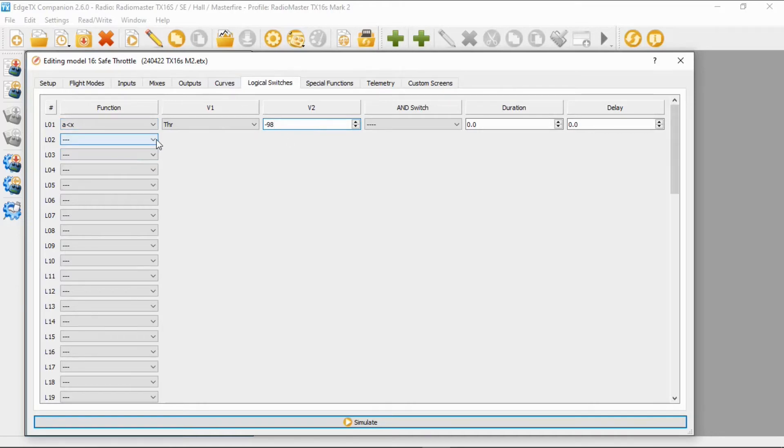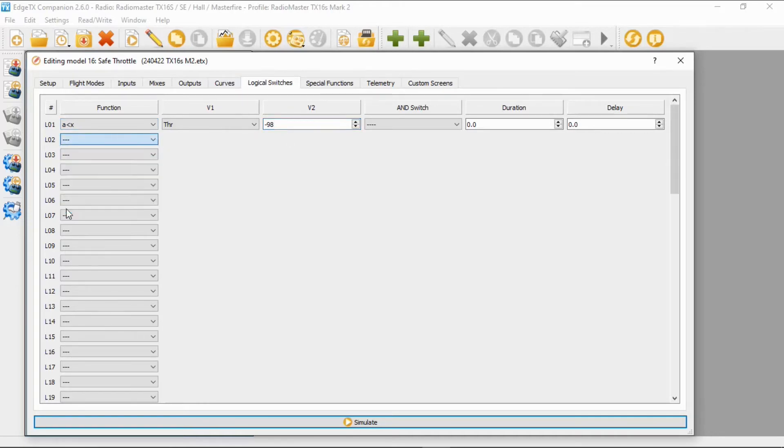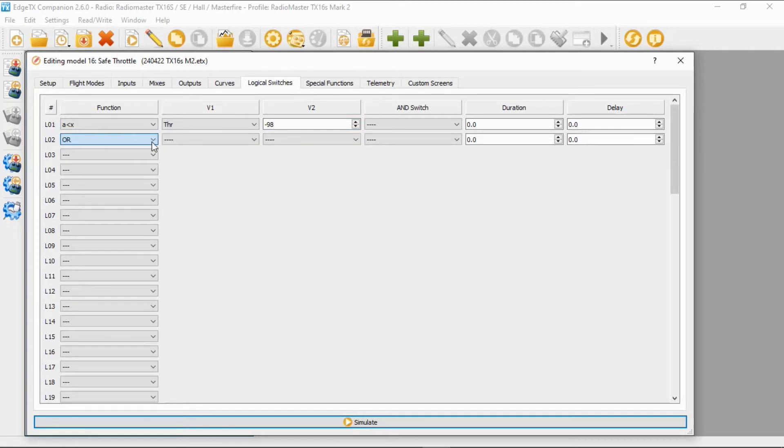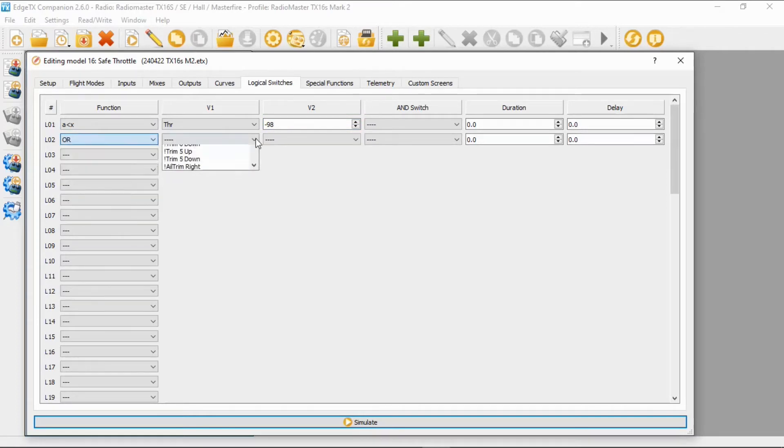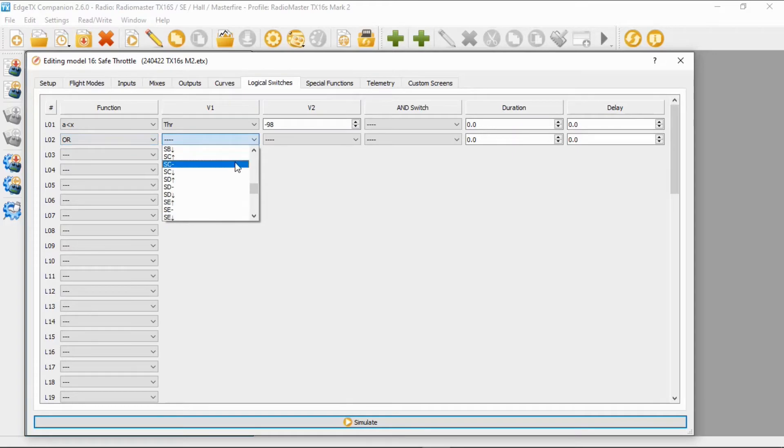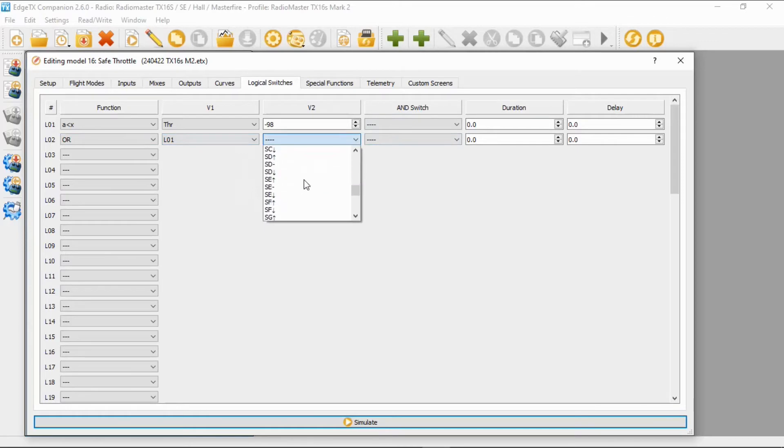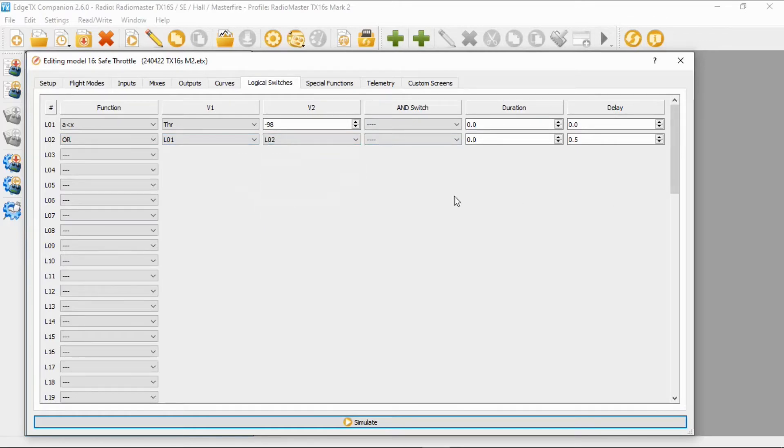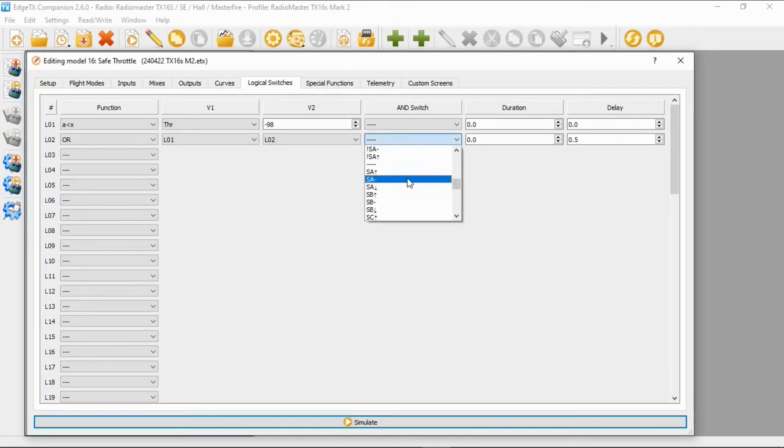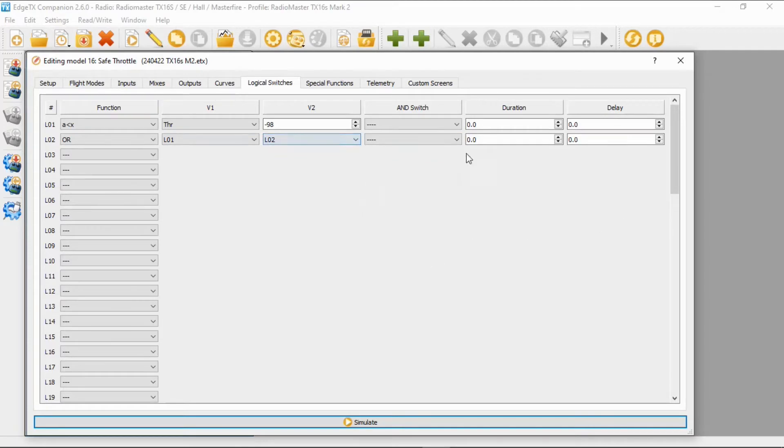Now that's everything on logical switch one. I'm going to switch over to logical switch two where we are going to select the option 'or'. Then it is logical switch one, logical switch two. The final step on the logical switches for logical switch two is to pick switch SF in the forward position and we want to delay in. Now let me put the delay in as 0.5.